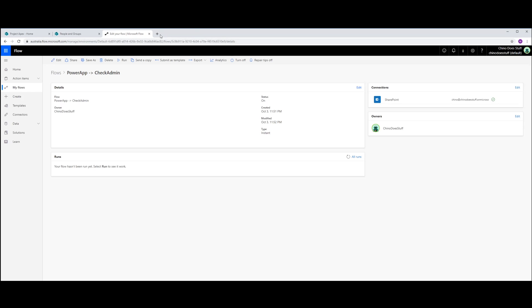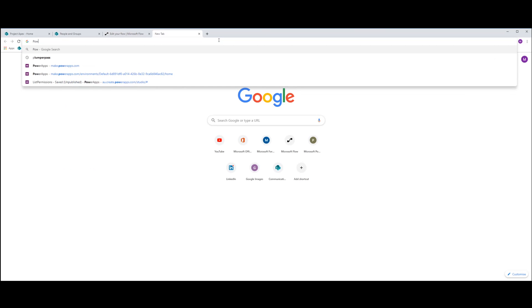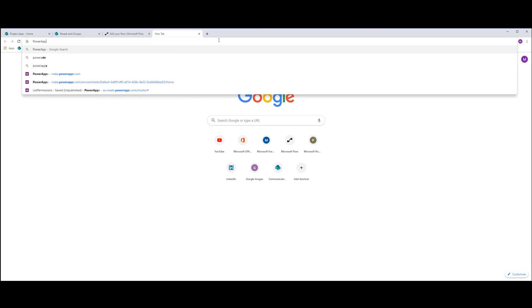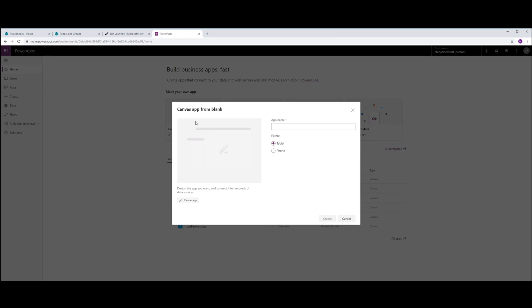Okay. So the last thing we need to do is go into PowerApps and test this. Let's create a new blank app. I'm just going to call this Admin Check.